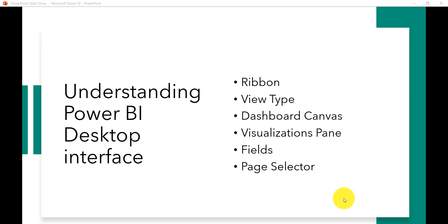Before creating any report or dashboard using Power BI Desktop, let's take two or three minutes to understand the various components in the Power BI Desktop interface. We'll familiarize ourselves with it because starting from the next lecture we will be creating reports, dashboards, and visualizations on it.